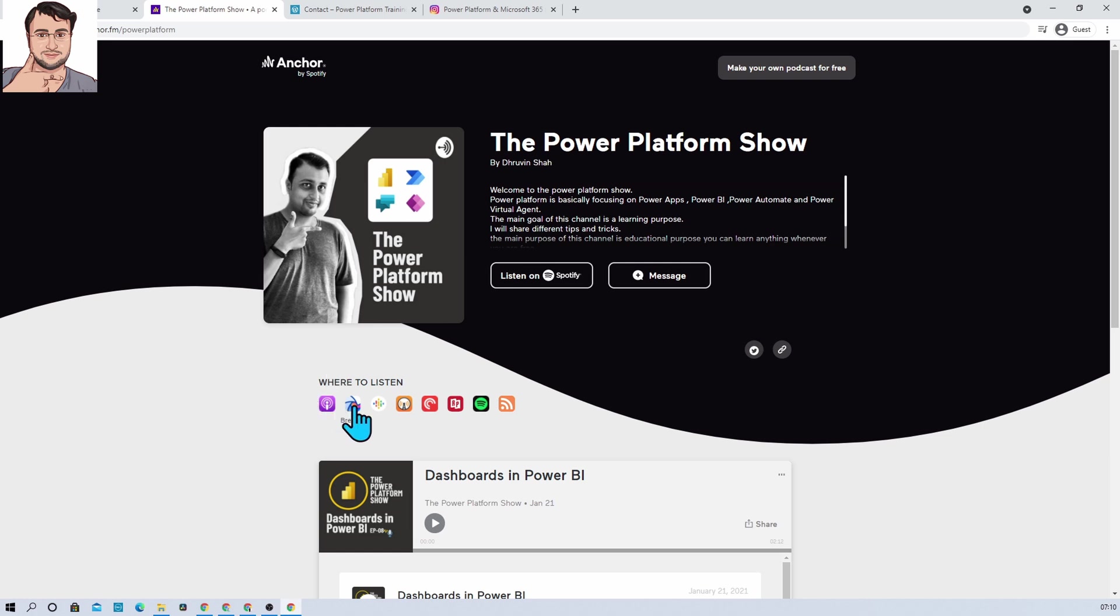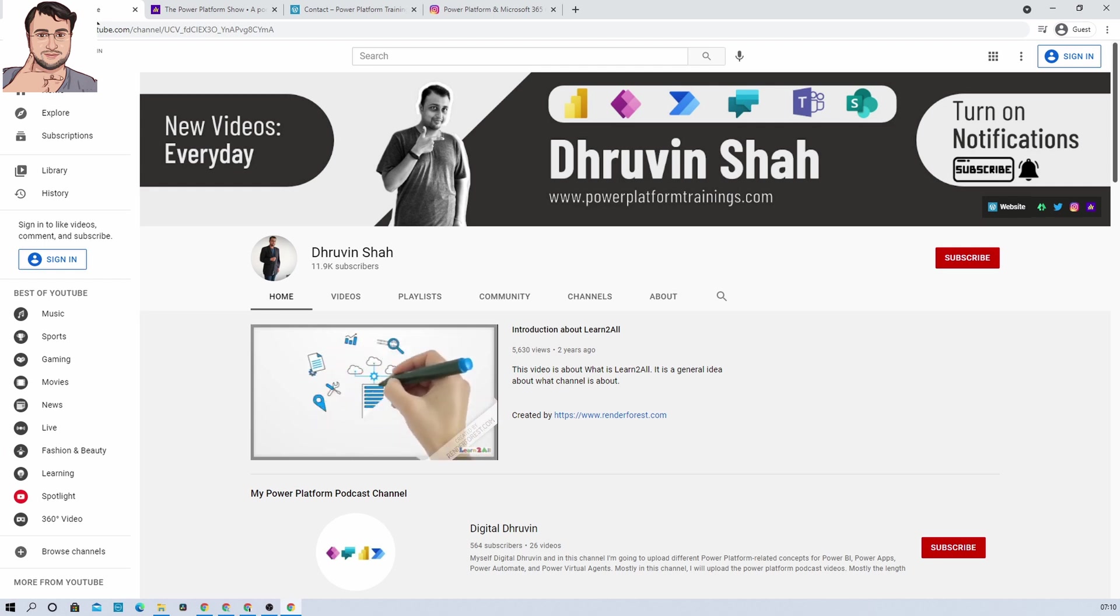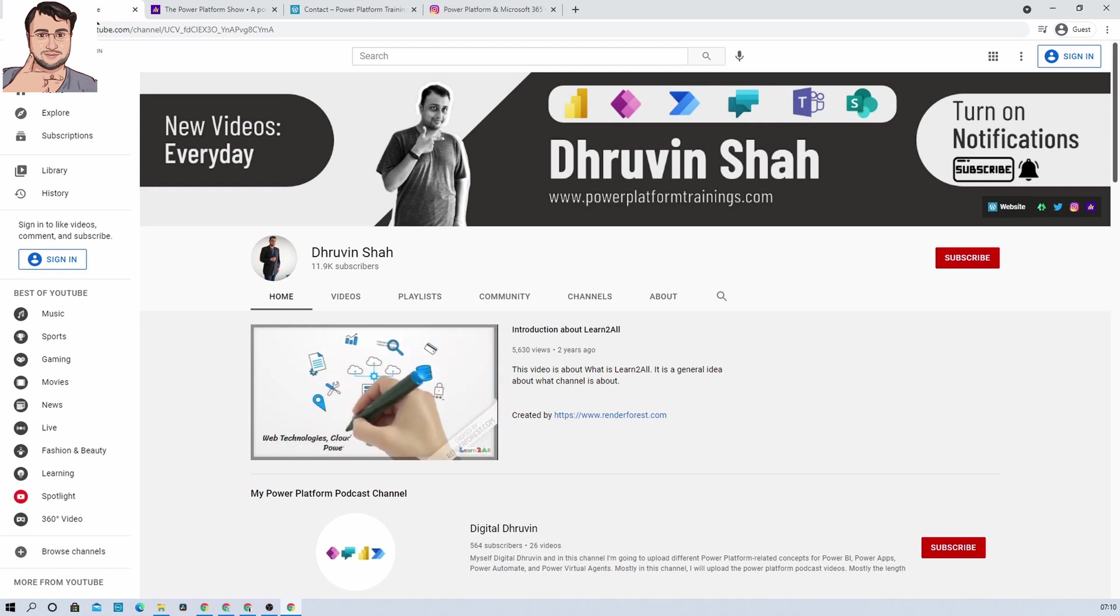This is Dhruvin signing off. See you in the next session with some amazing tips and tricks.